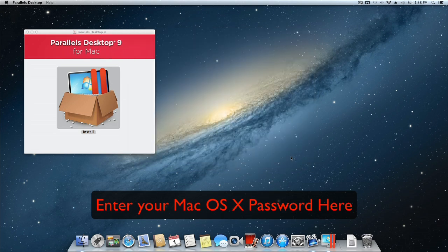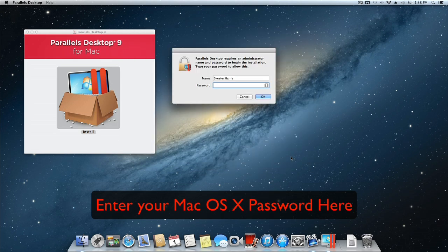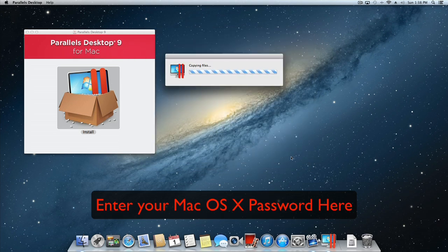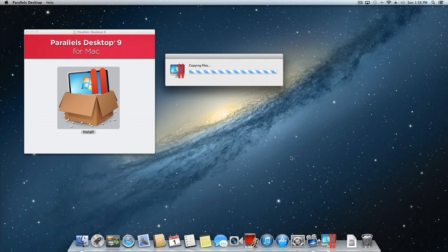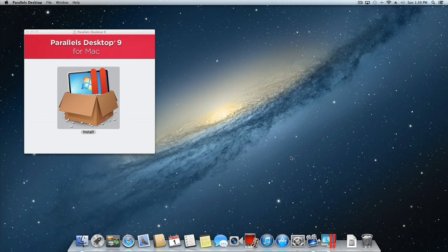You will then be prompted to enter your password. Type in your password and click the OK button. Once you click the OK button, Parallels will copy the files. This may take a few minutes to complete.